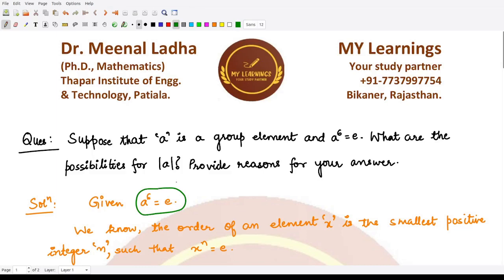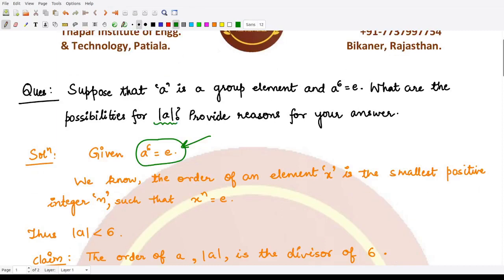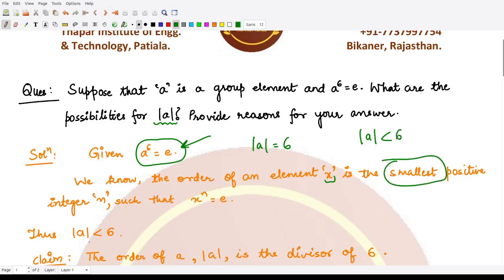We are given that a raised to power 6 is equal to the identity element, and we are required to say something about the order of a using this expression. First of all, we should remember the definition for the order of an element: it is the smallest positive integer n such that x raised to power n is equal to e. So here, if a raised to power 6 is equal to e, either 6 is the smallest positive integer — in that case the order of a is 6 — or the order of a has to be less than 6.